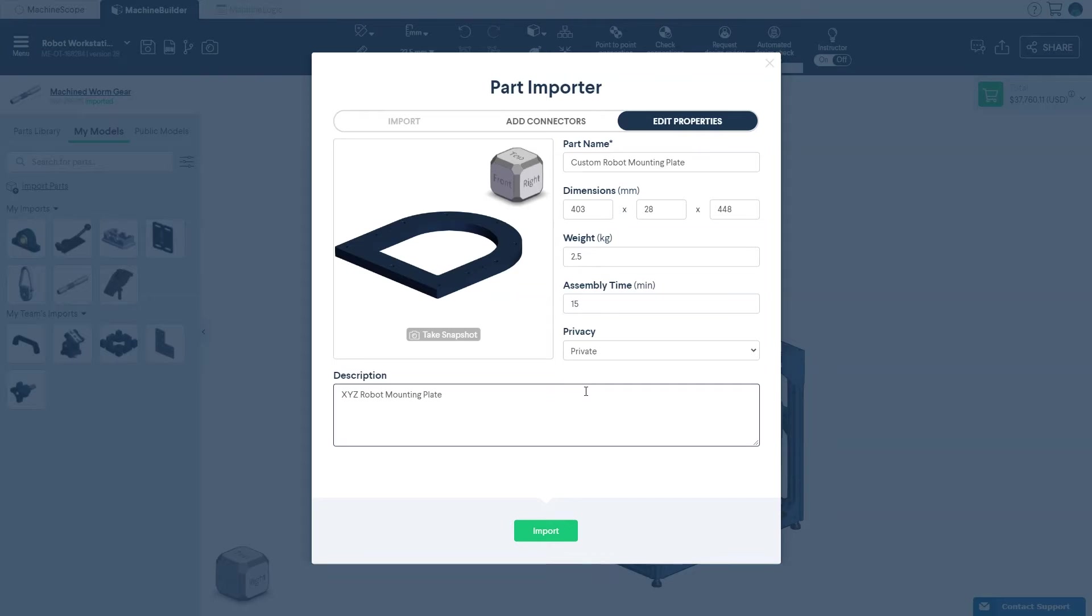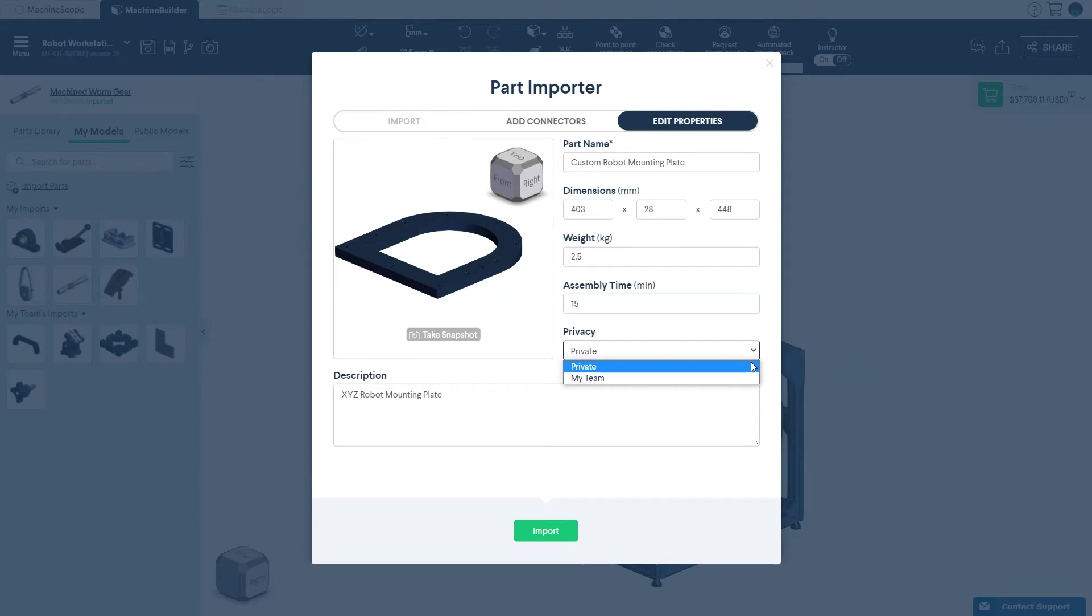You can also decide if you want the part to remain private or to be accessible to your colleagues connected through Machine Portal by selecting My Team.